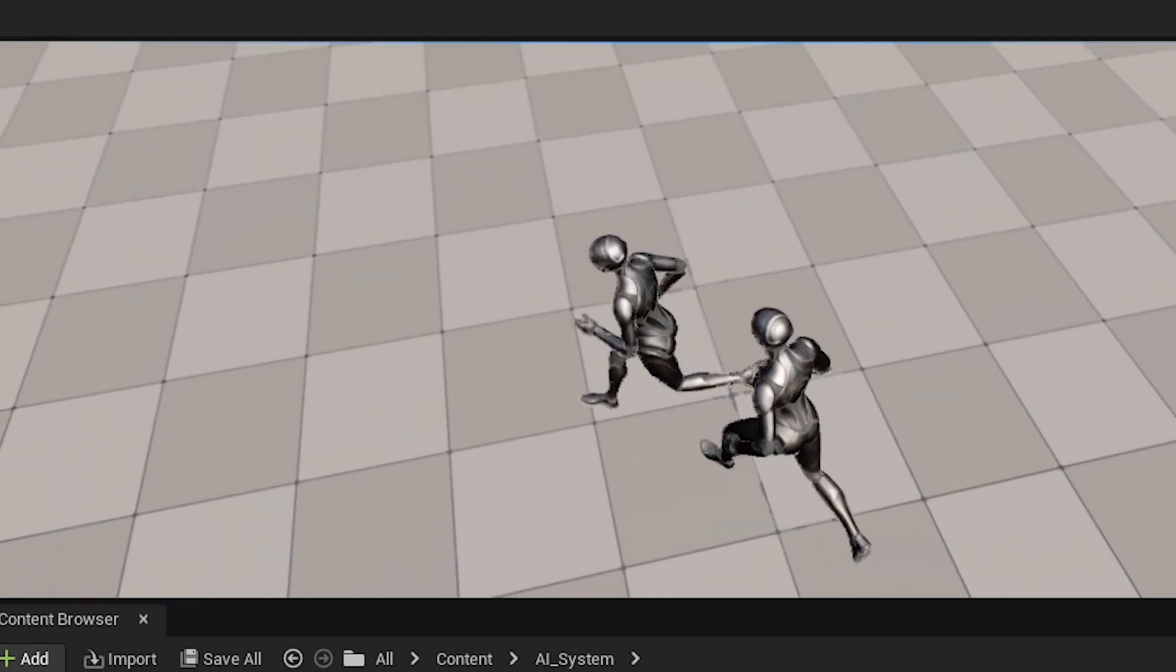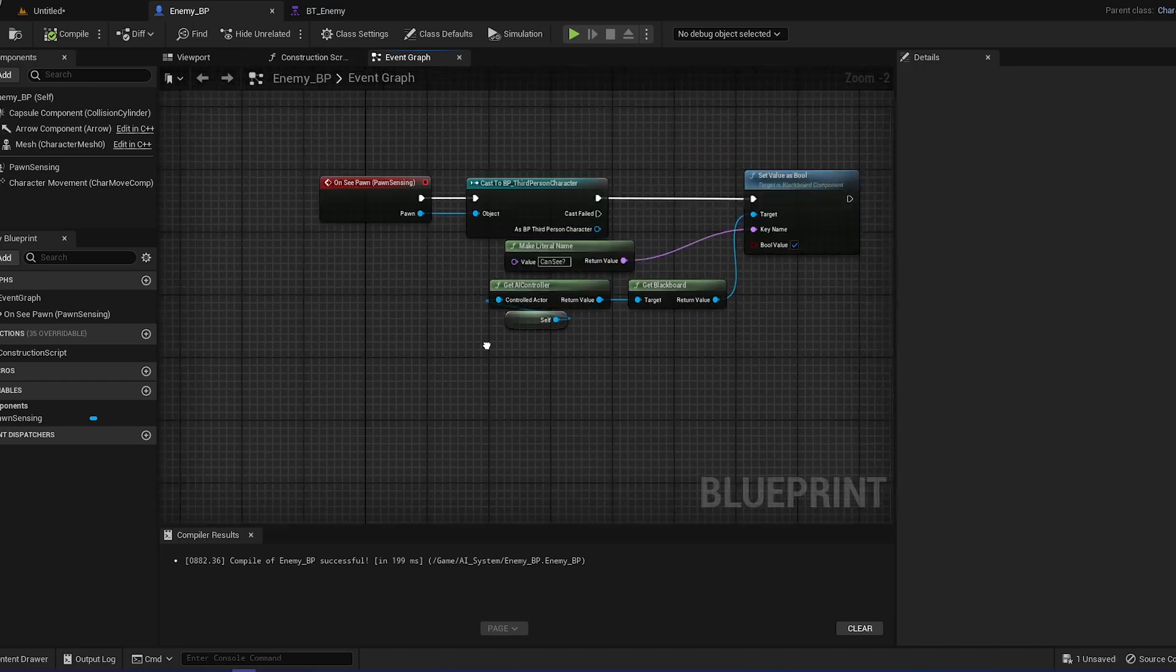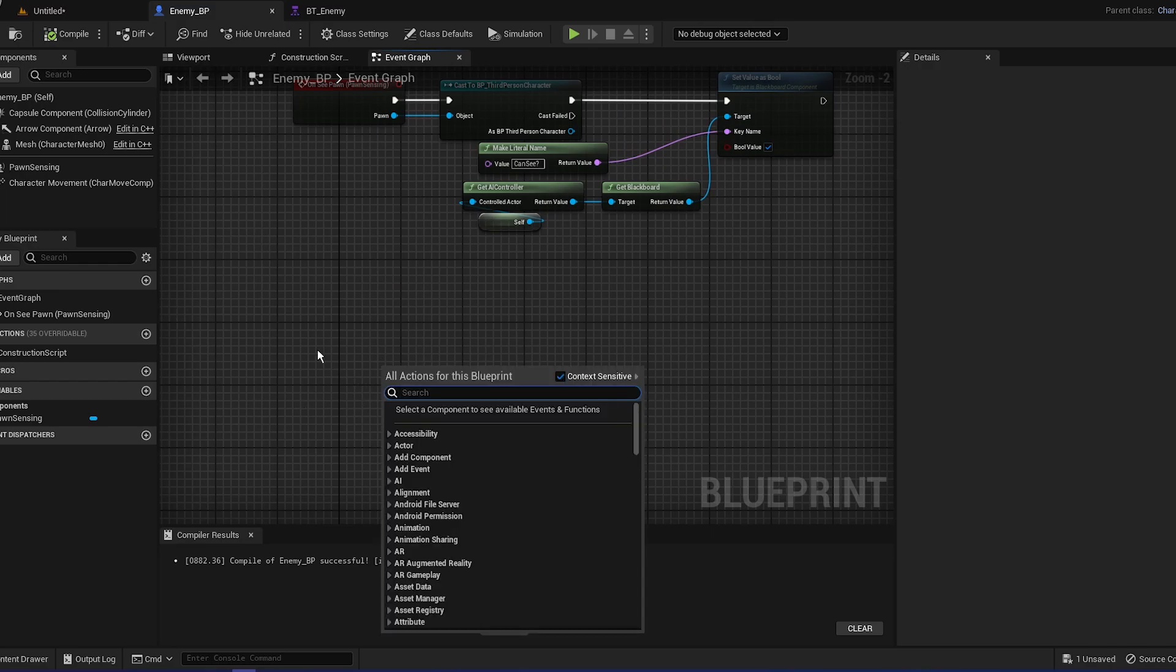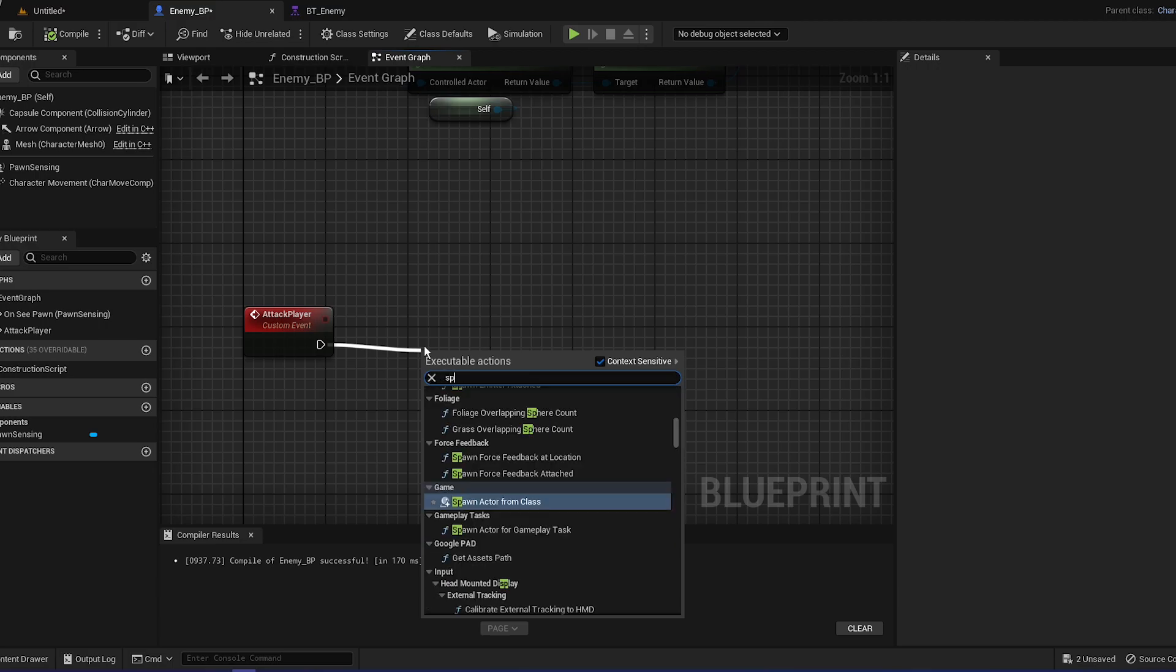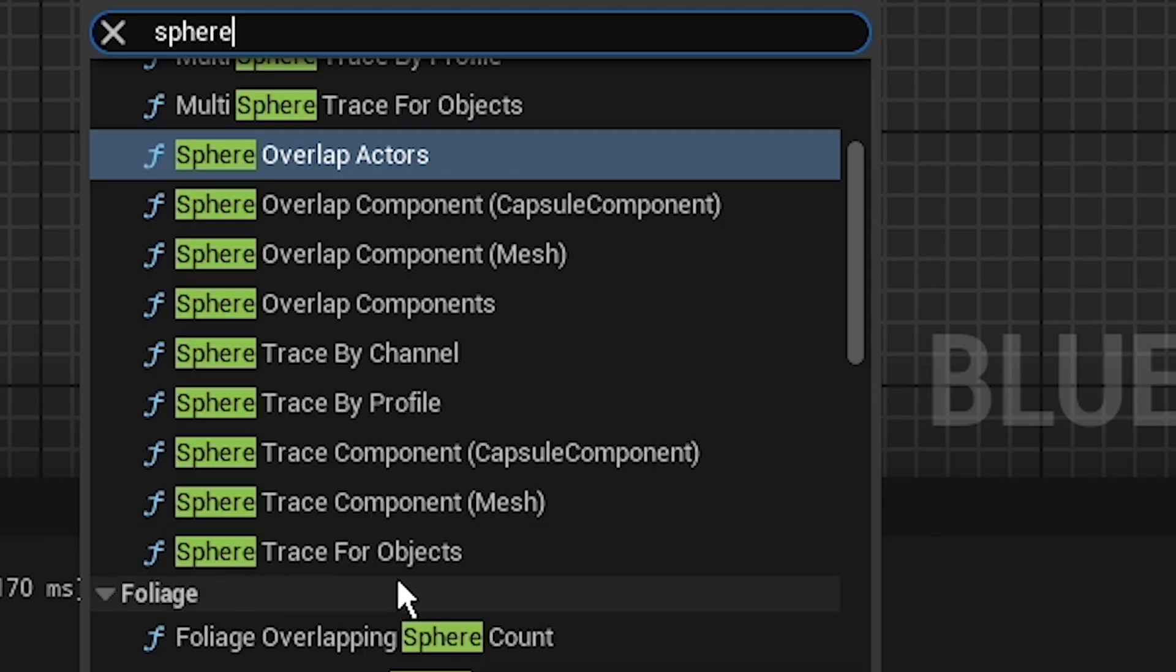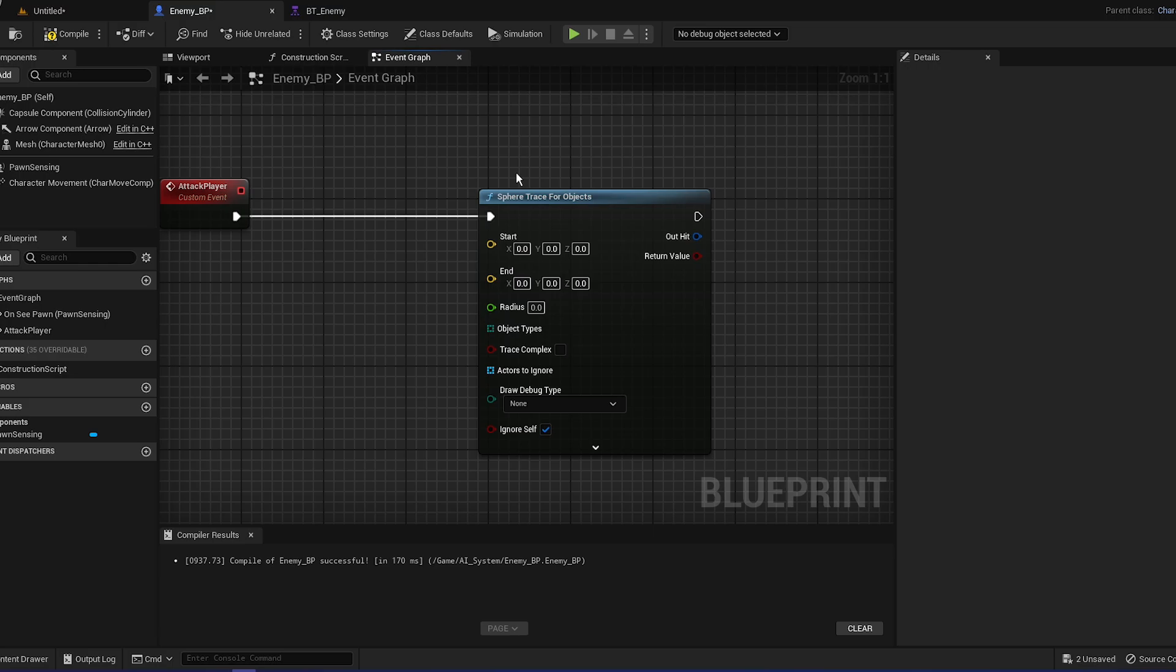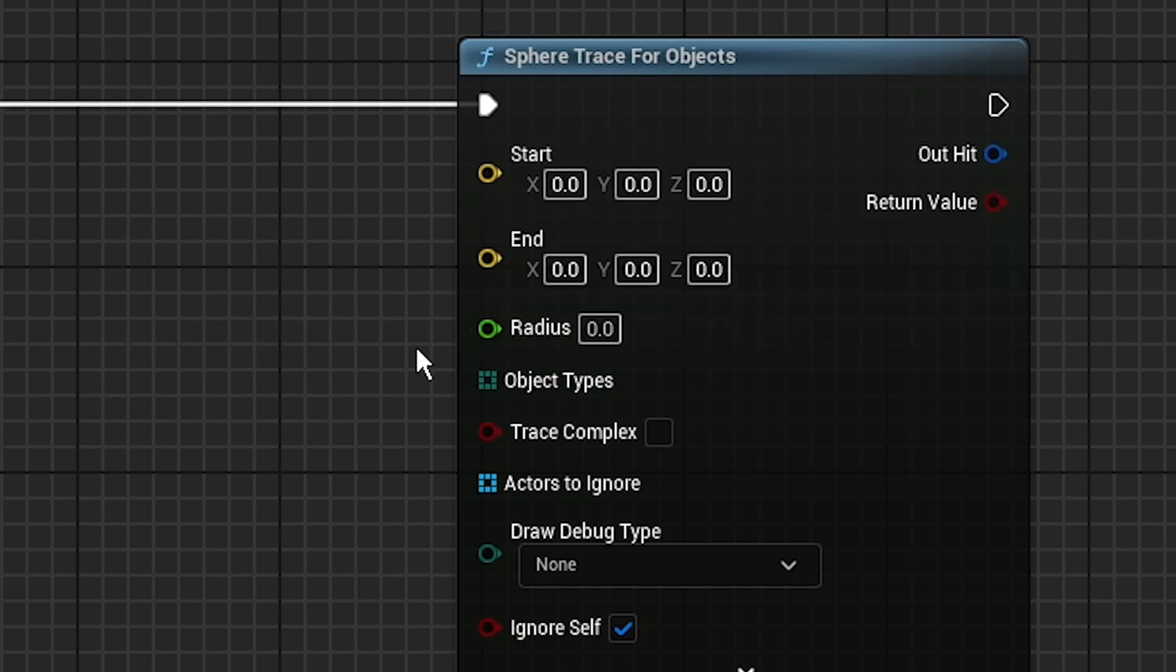So today we're going to make it so he can actually attack us. First things first, we're going to go to our enemy. If you remember, we created this function. Right below it, we can create a custom event: attack player. What we need, we're going to do a trace or line tracing, but we're going to do a sphere trace. Sphere trace by object. There's a lot of stuff that you probably don't understand because I don't. We have the endpoint and the start point, we have the radius, and the object type. That's basically what we will need.